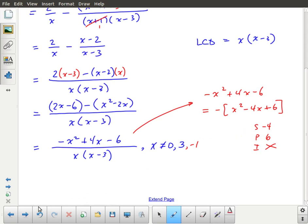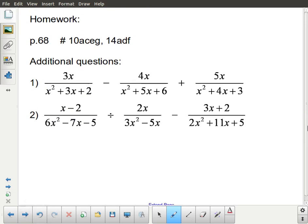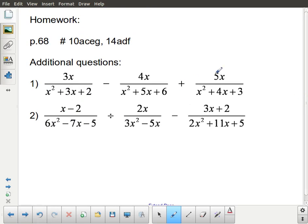That's it — a short lesson, pointing out some of the extra things you need to consider when combining operations with different precedence. In this example, we had subtraction and division. There are some assigned questions, plus a couple of additional questions for extra practice. Thank you.